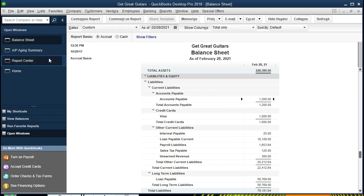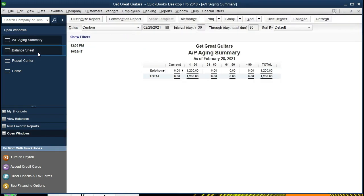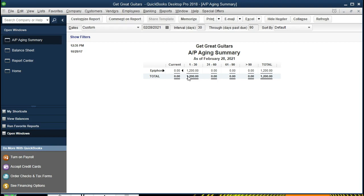If we go back to the AP Aging Summary, then we see that that, of course, will be the total here, breaking out who we owe that total to. In this case, only one person or one company, Epiphone. It is current, what we're saying here, or it's within one to 30 days, so rather than being current, it's in one to 30 days, so it's past due, so we've got to think about paying that.